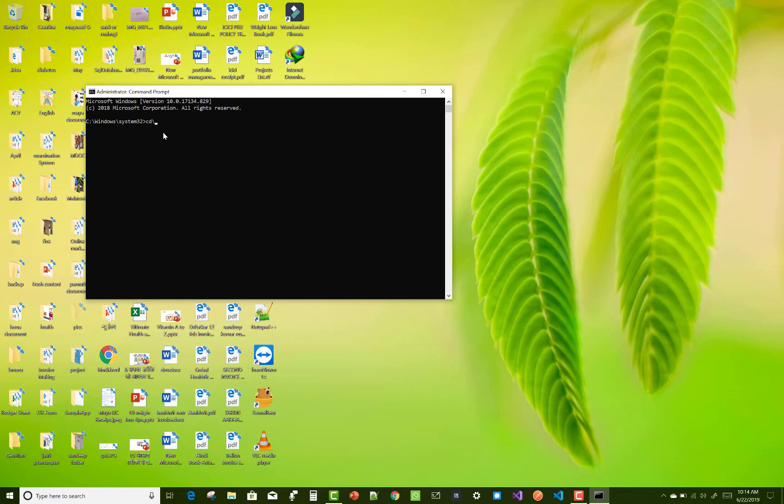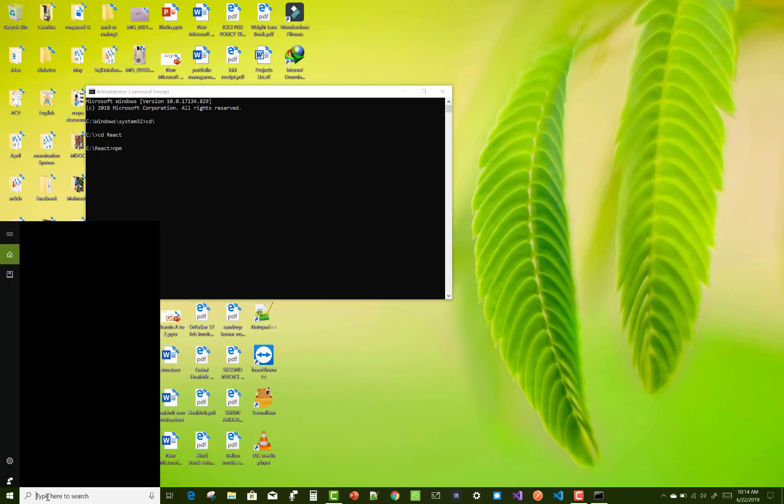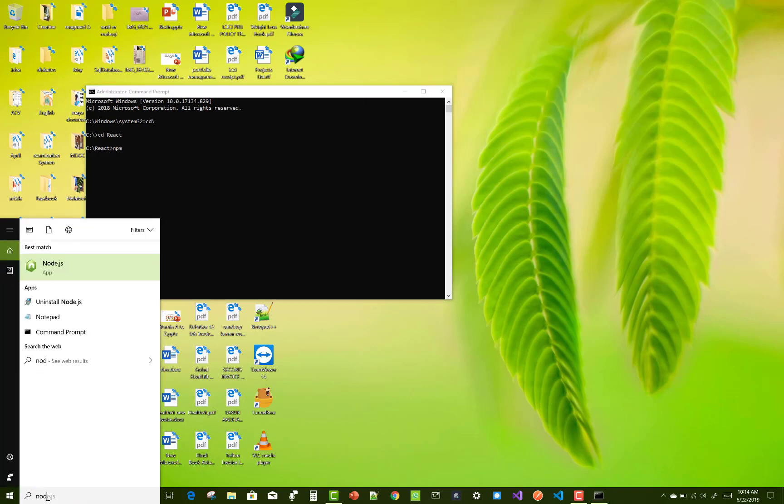After that, you can change directory to 'react' that is available in C drive. And then you can use npm. If you use npm, you must install Node.js in your system.